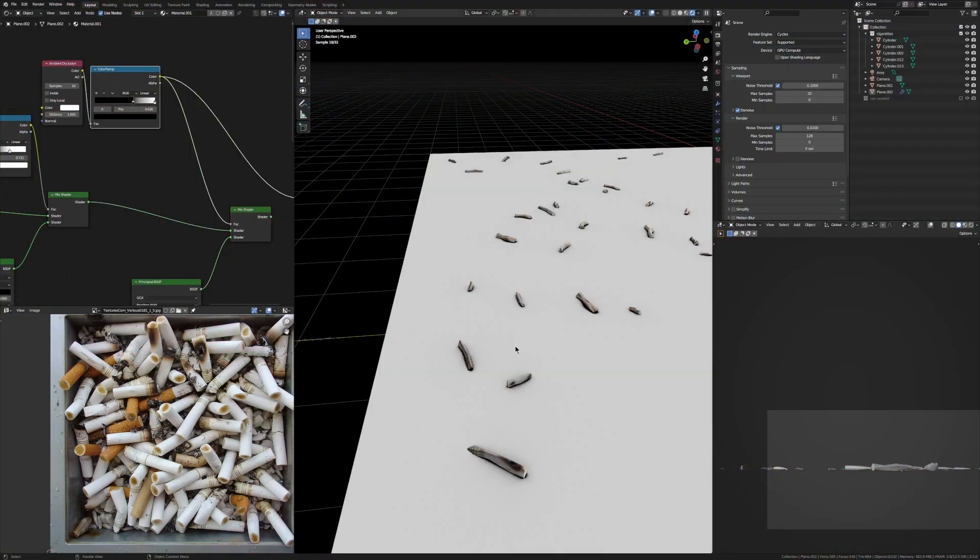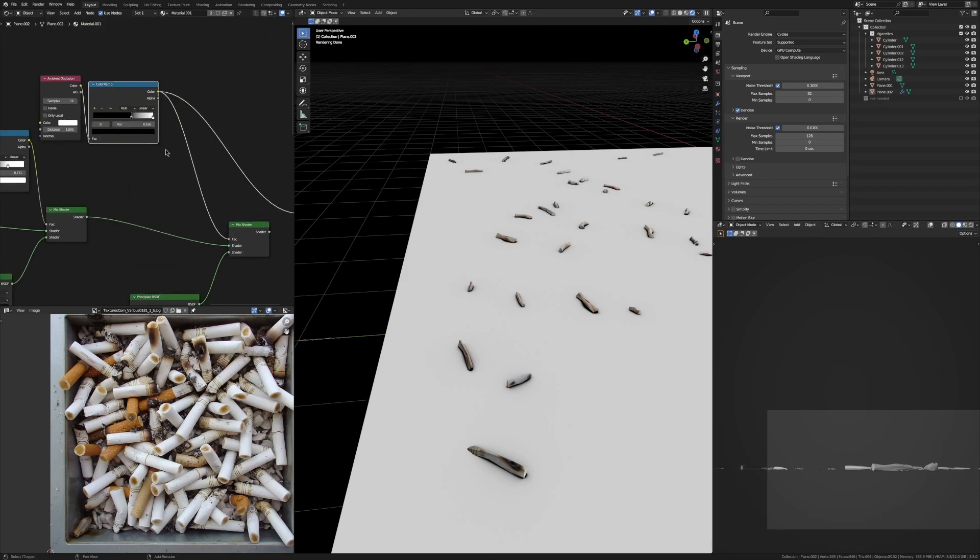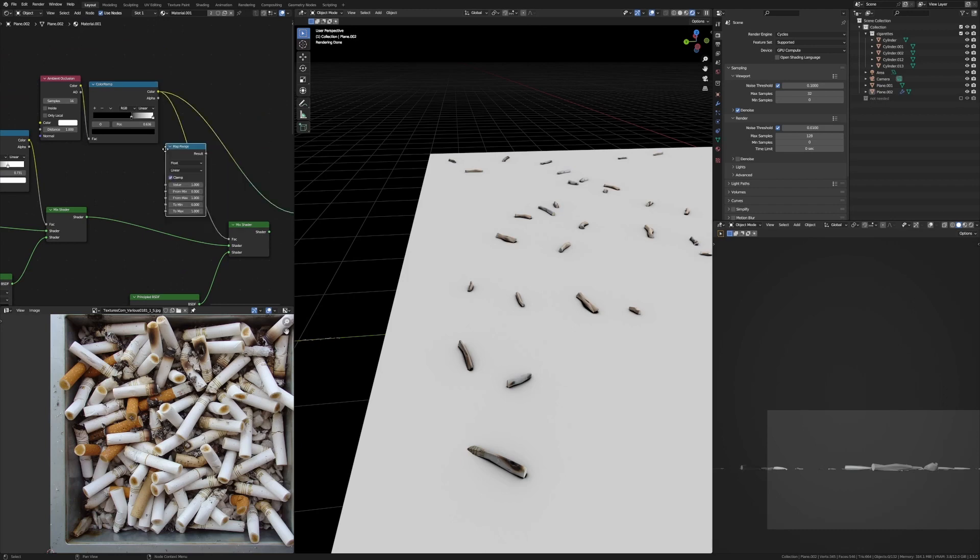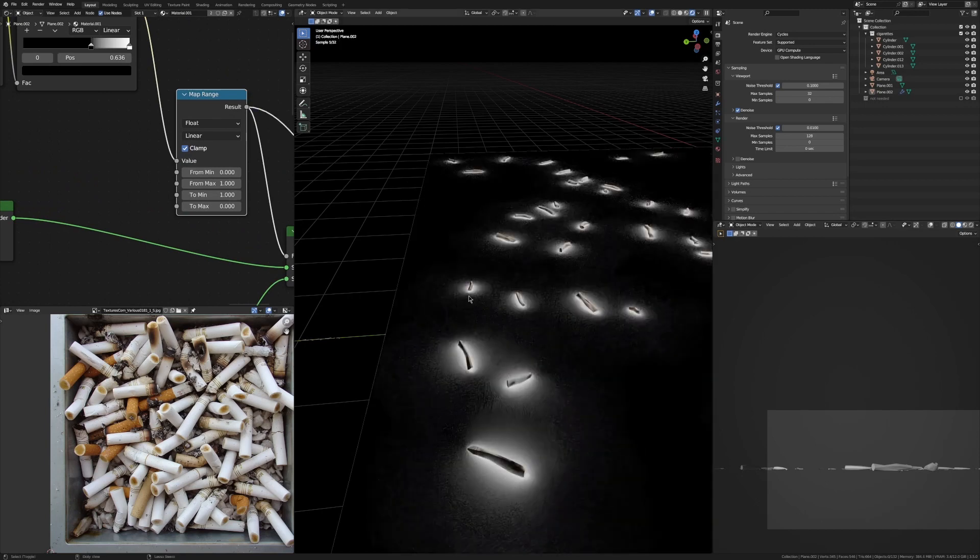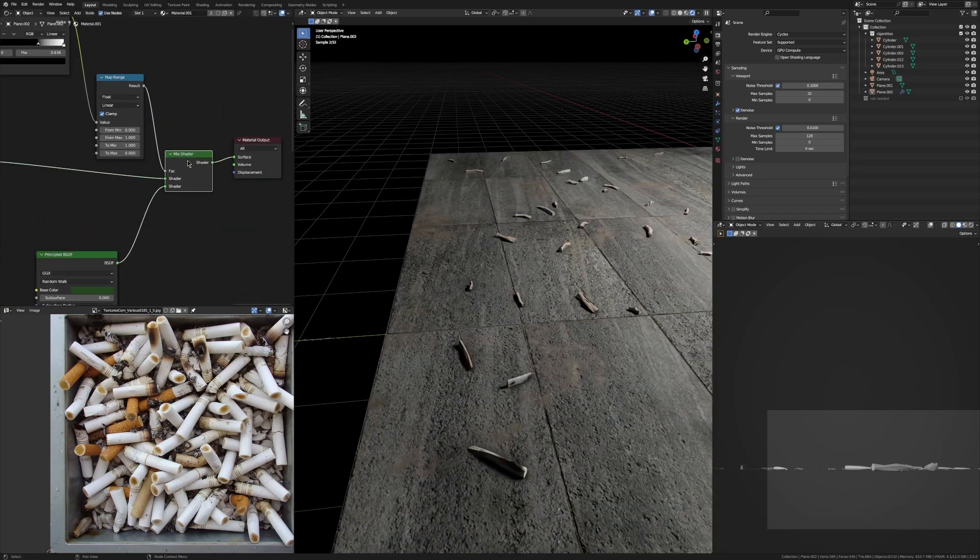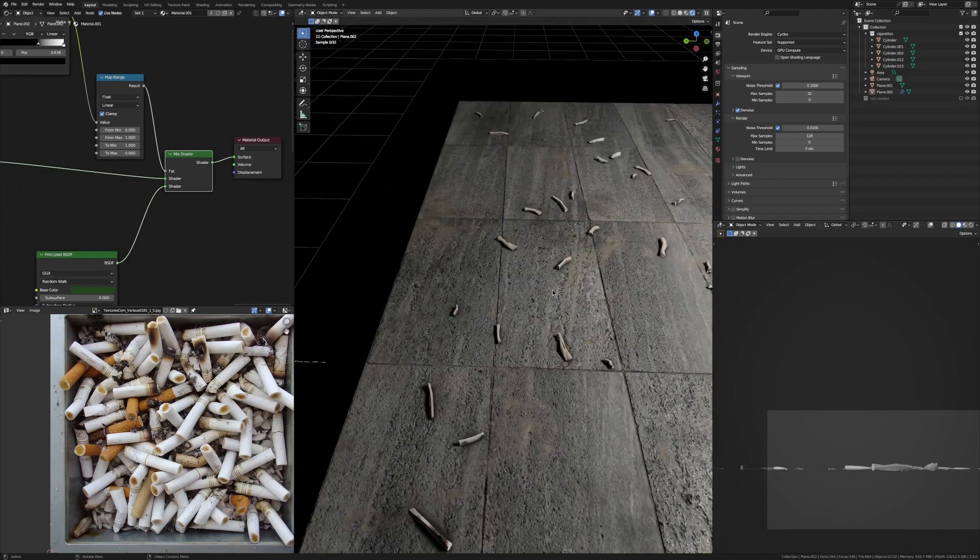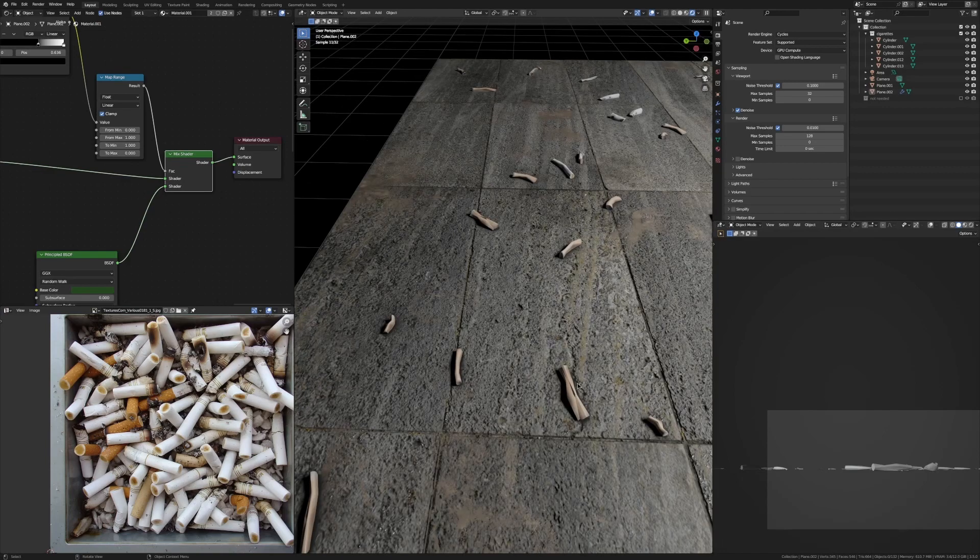So all we need to do is add in a Map Range node and change this to Min 1, Max 0, and now if we Ctrl+Shift+click on this it's flipped. So now if we Ctrl+Shift+click back on the Mix Shader, now you can see our cigarettes have a little bit of dark grunge around them, and now that really makes them look like they've been in this scene for a while.